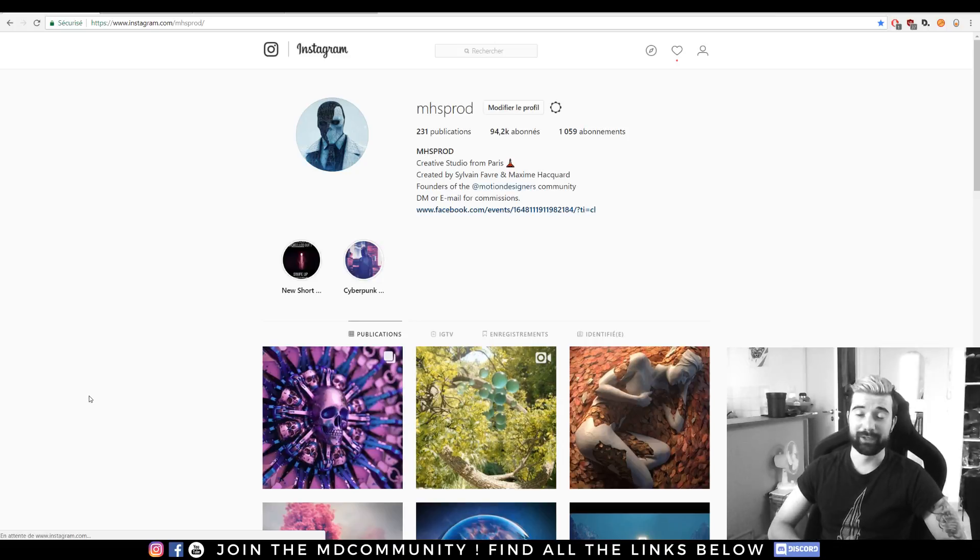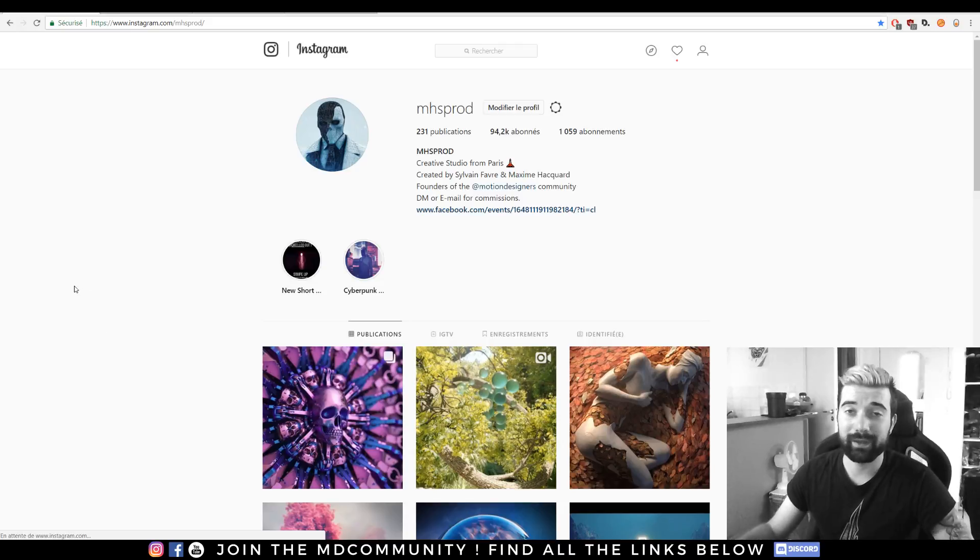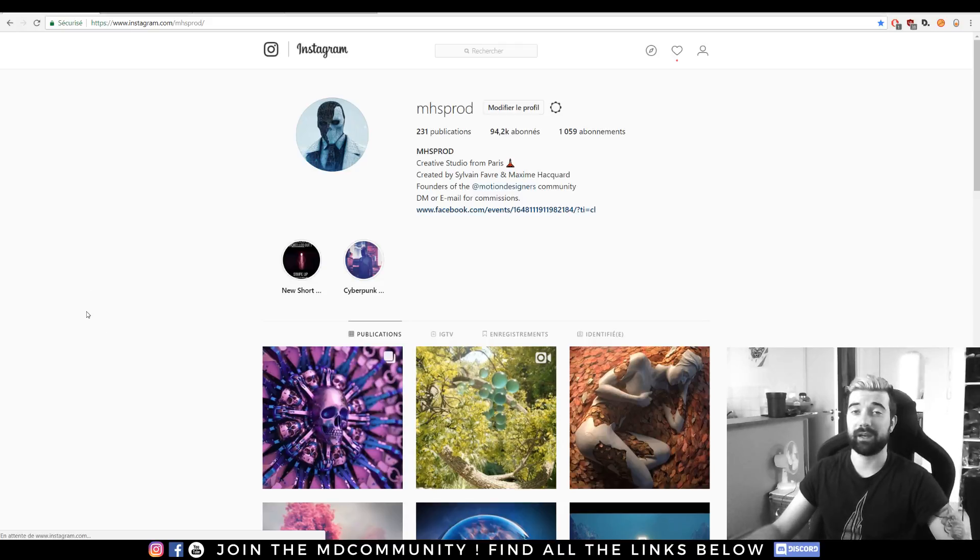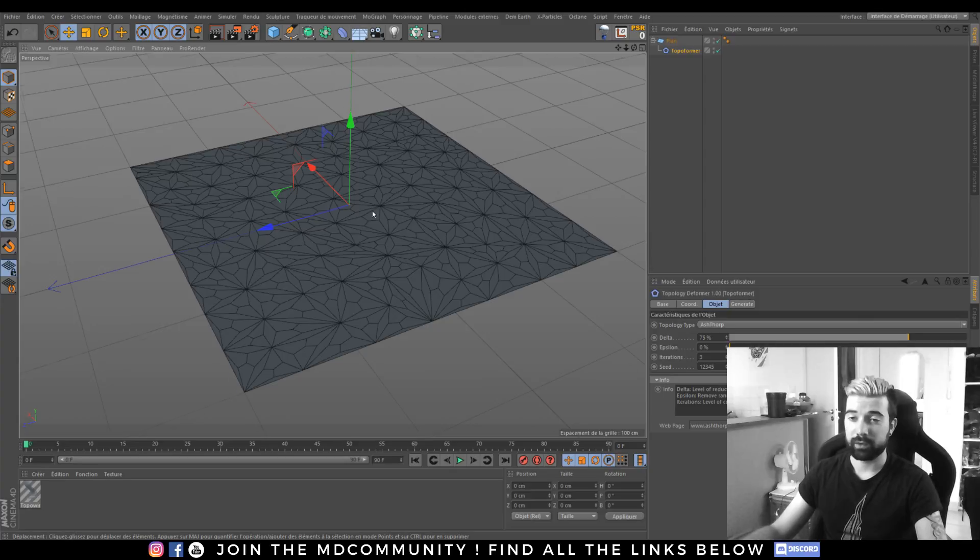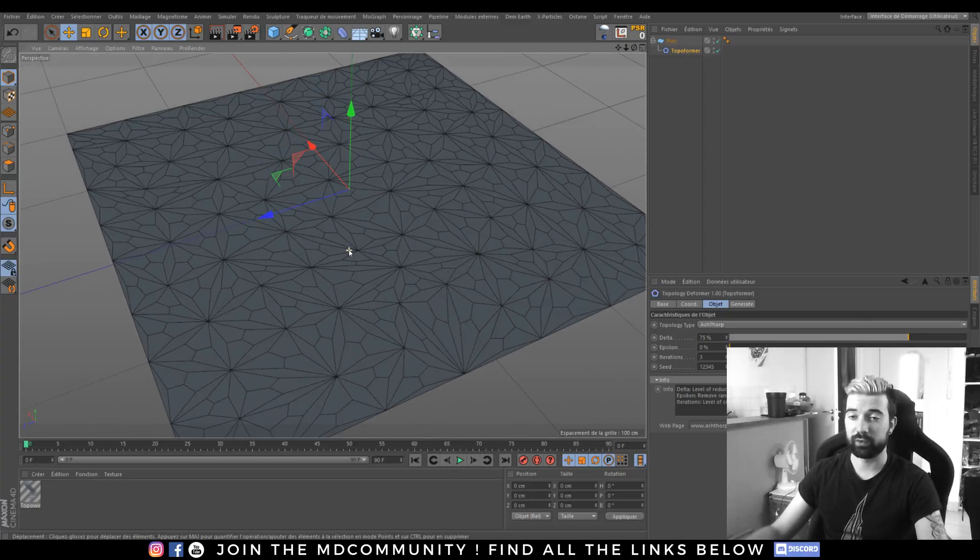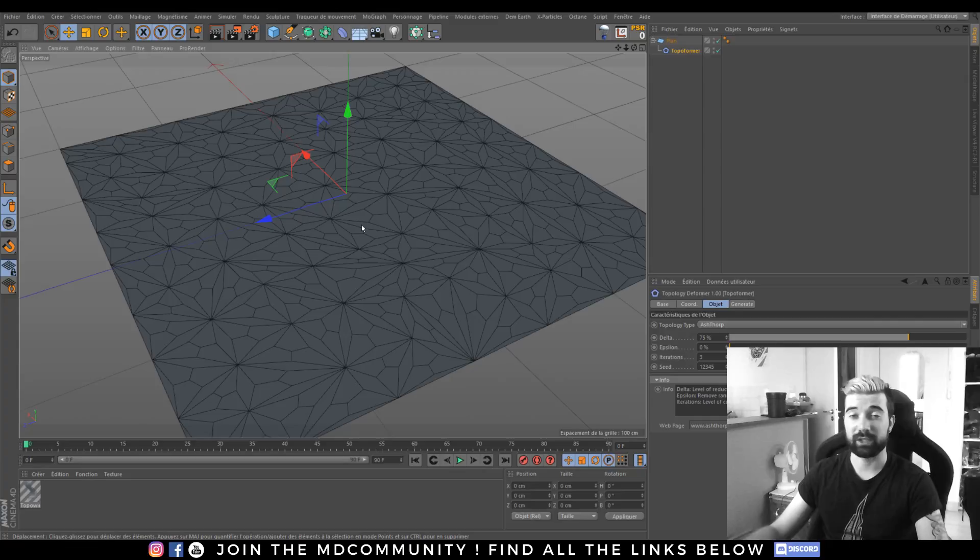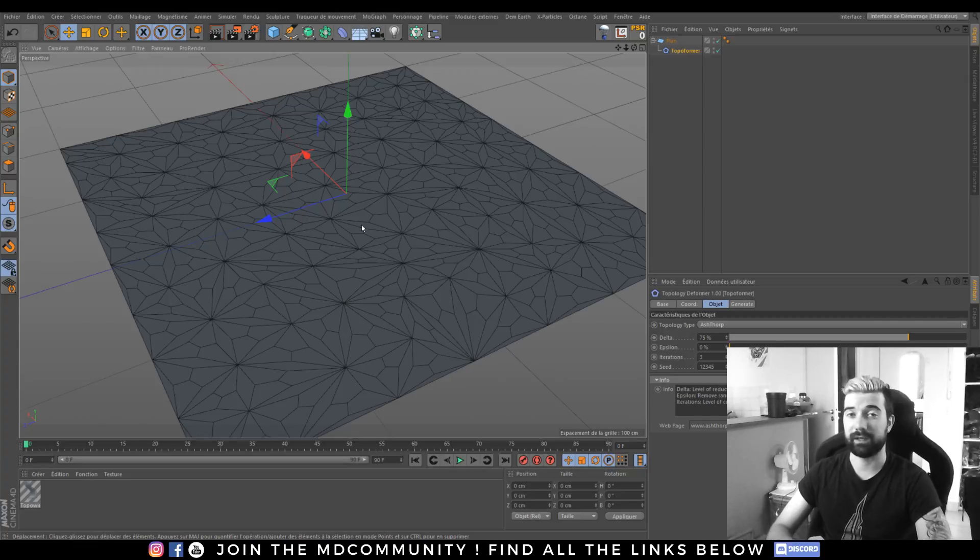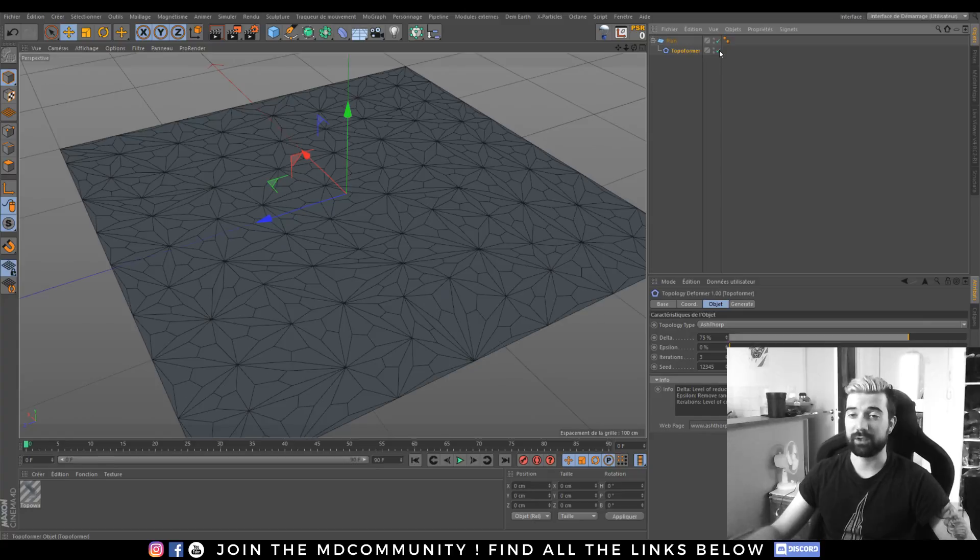Hey guys, I hope you're good. This is Max from MHS Prod and today we will see a new plugin by Marc Wilson. Today I will show you the new Topo Farmer. Topo Farmer is a really nice plugin that allows you to create really nice topology on top of every Cinema 4D object without any destruction.